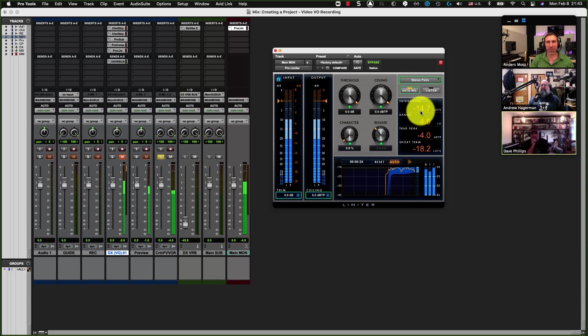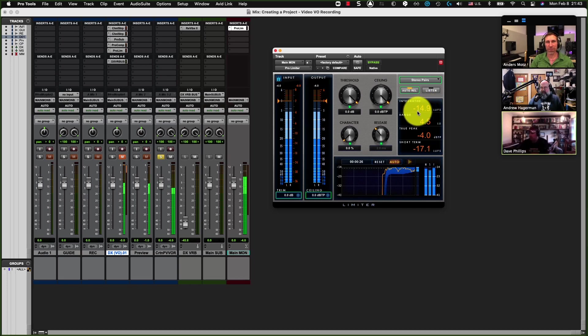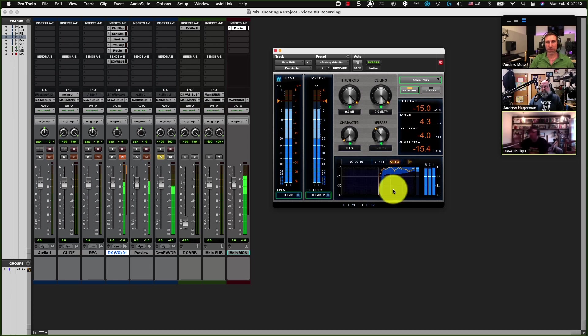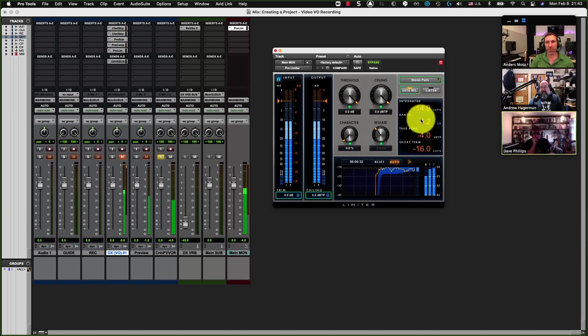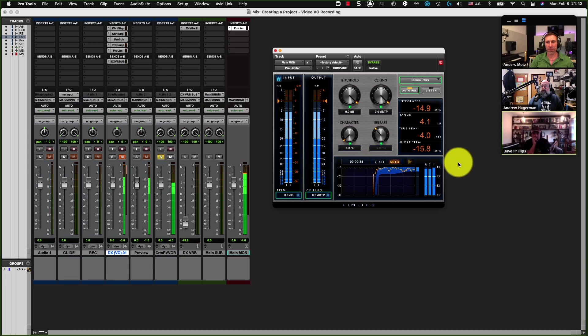You want to be at about minus 15 LUFS for YouTube, which is the work I was doing. So I'm right in the ballpark, and it gives me basically a running tally of where I need to be.